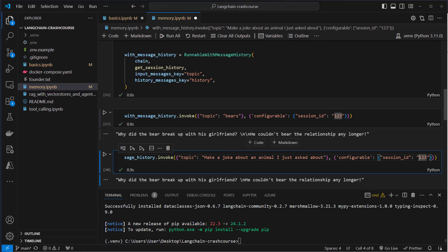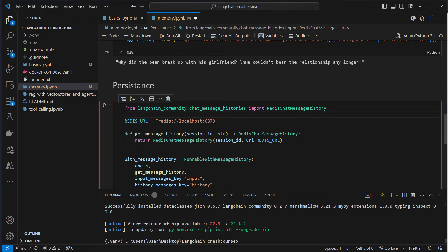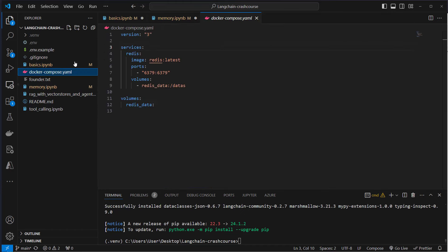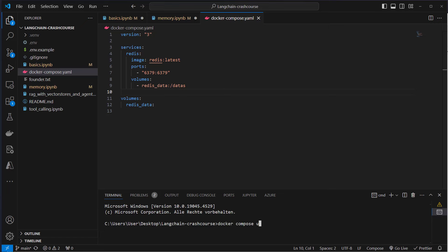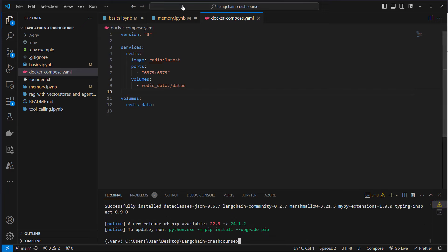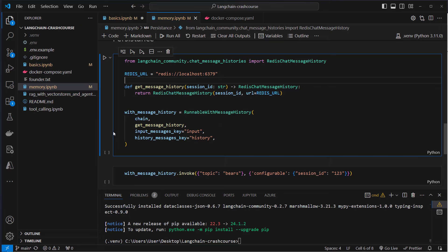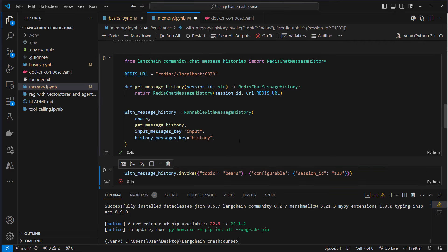That was just an in-memory solution. You normally don't want to use an in-memory solution for a real-world application. A very good solution is using another chat history — for example, RedisChatMessageHistory. I created a docker-compose YAML file. If you have Docker installed, you can just run docker-compose up. This will download Redis and start an instance of this in-memory database. Now you can use the Redis class, provide it a URL and a session ID passed in by a helper method.